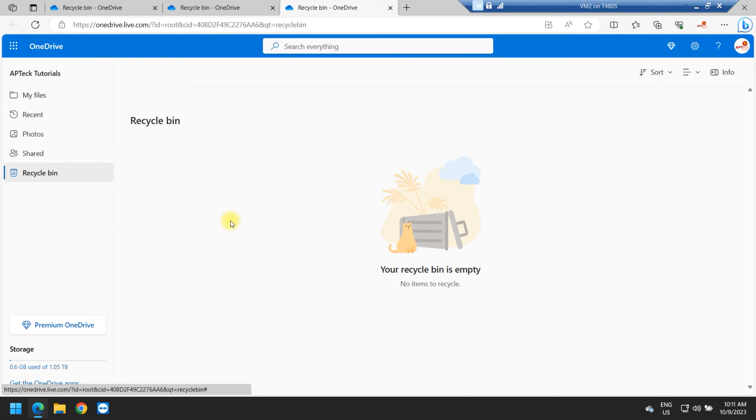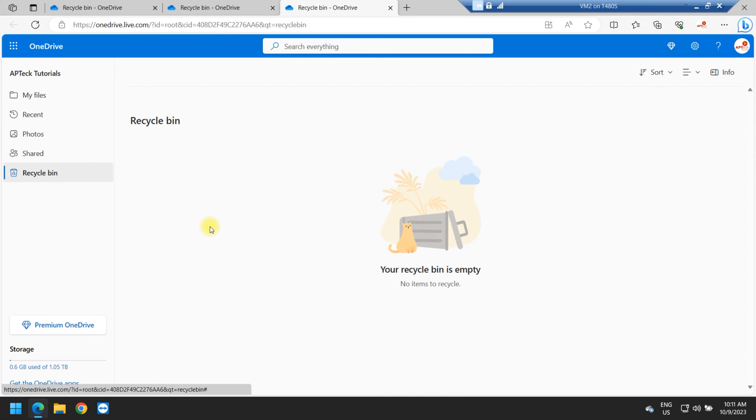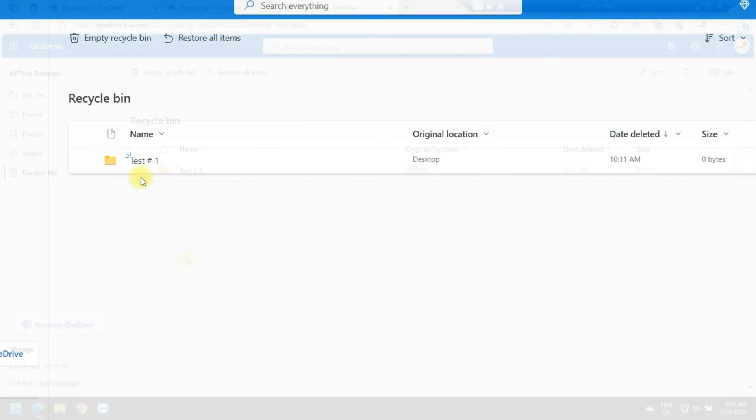Of course, because I did it now, it's going to take a few seconds to update, but eventually the file will show up here and I will show you when it does. There you go. You can see the file that I deleted. It's sitting right here.